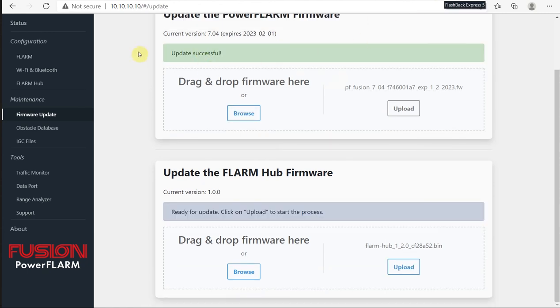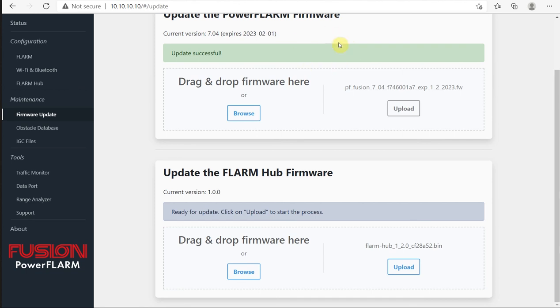The first step on our progress bar, we could see the blue bar going across. That was the actual moving of the file from my computer onto the Fusion, and then we had the rotating circle - that was the Fusion doing its update. After about 30 seconds or so, we got this update successful message.